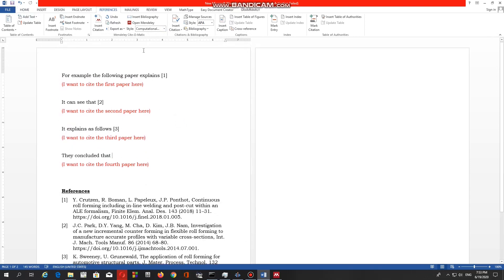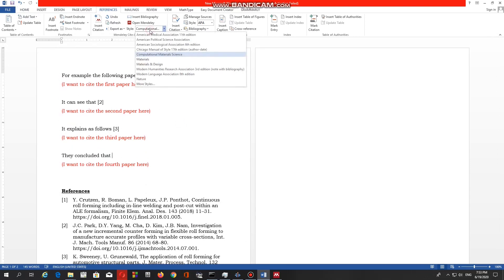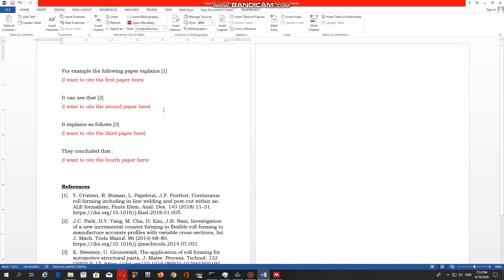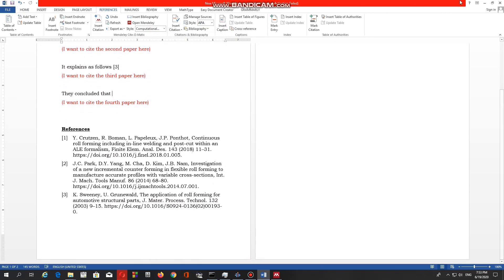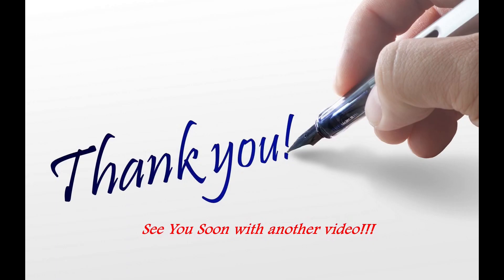Hope this video helps you to save some time if you are writing your research paper or any report. Hope to see you in the next video. Have a nice time, thank you.